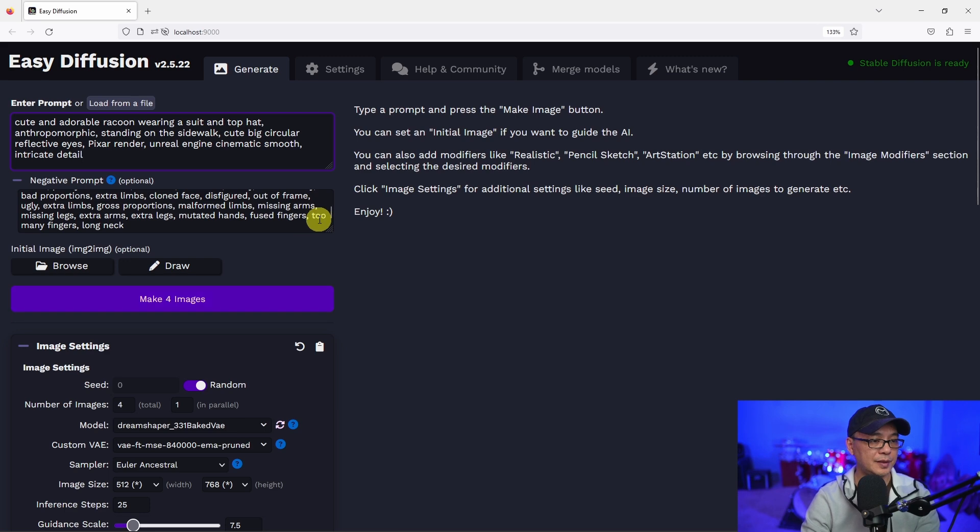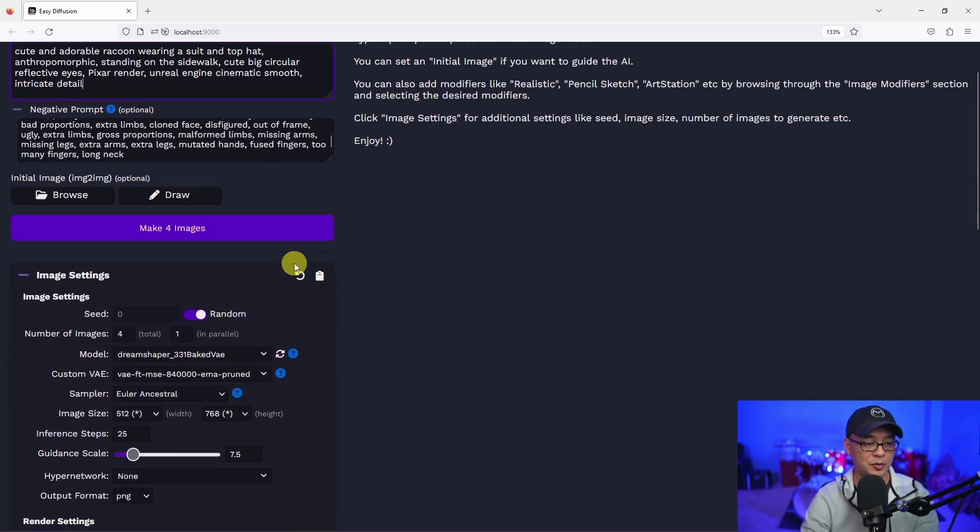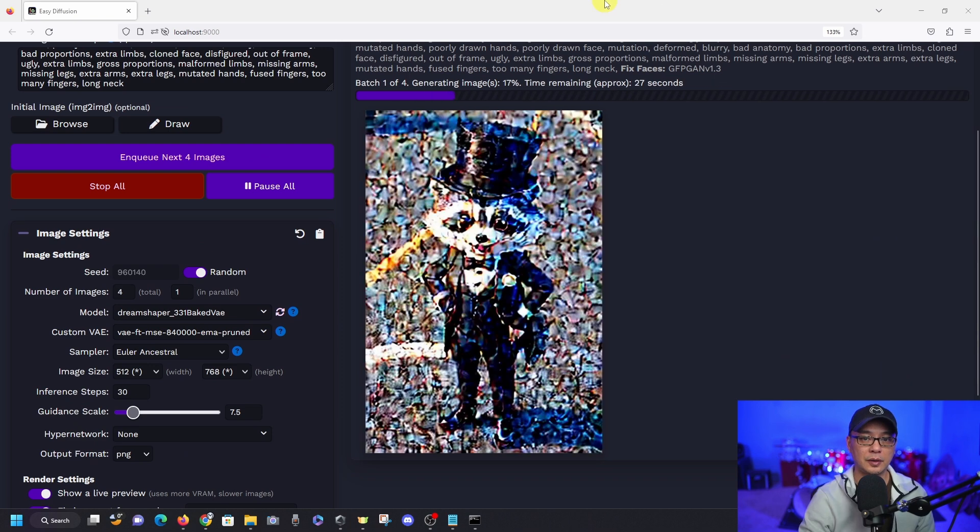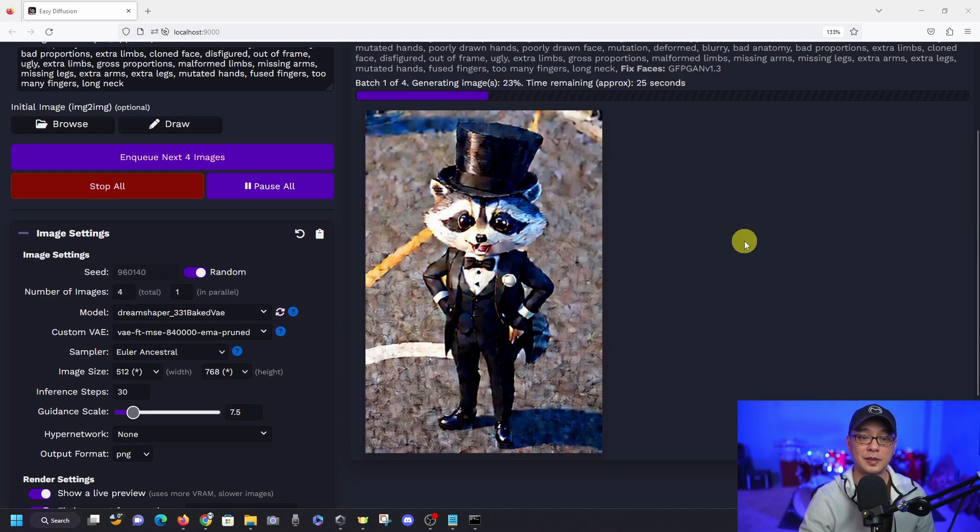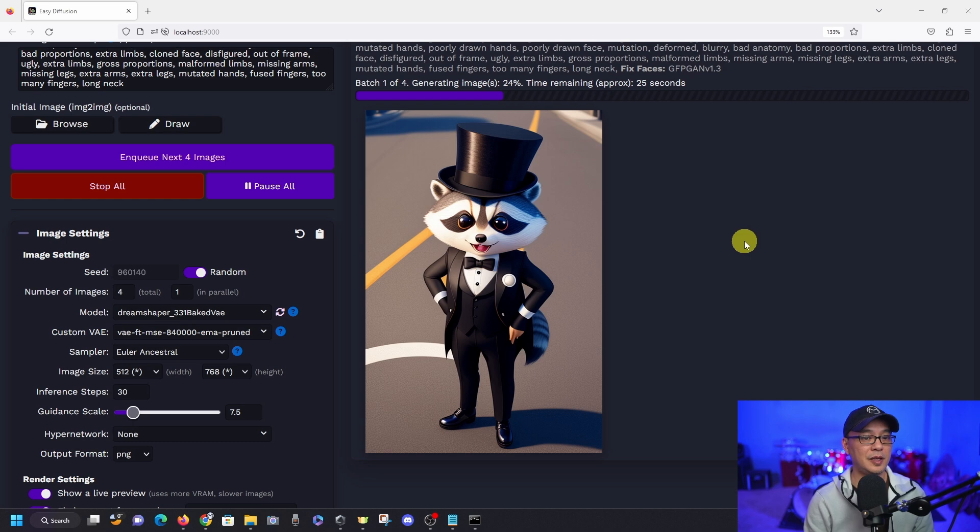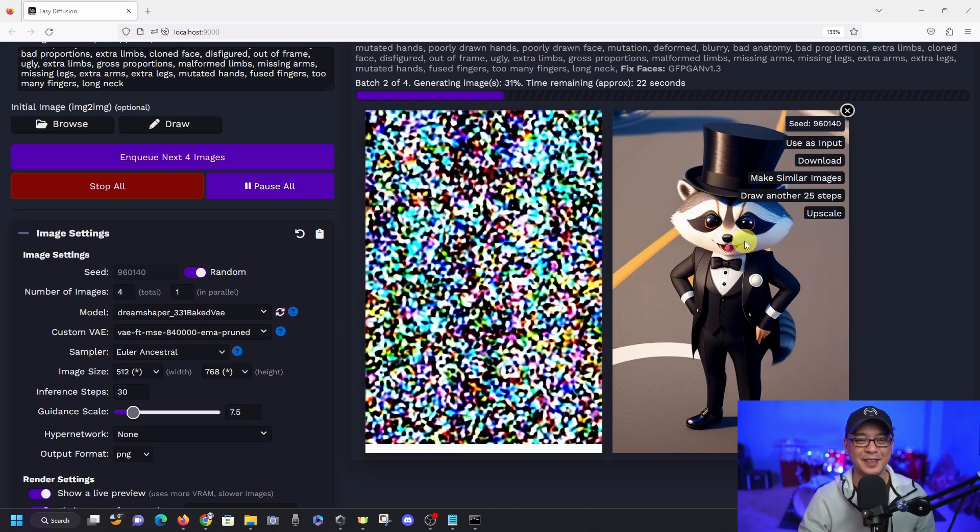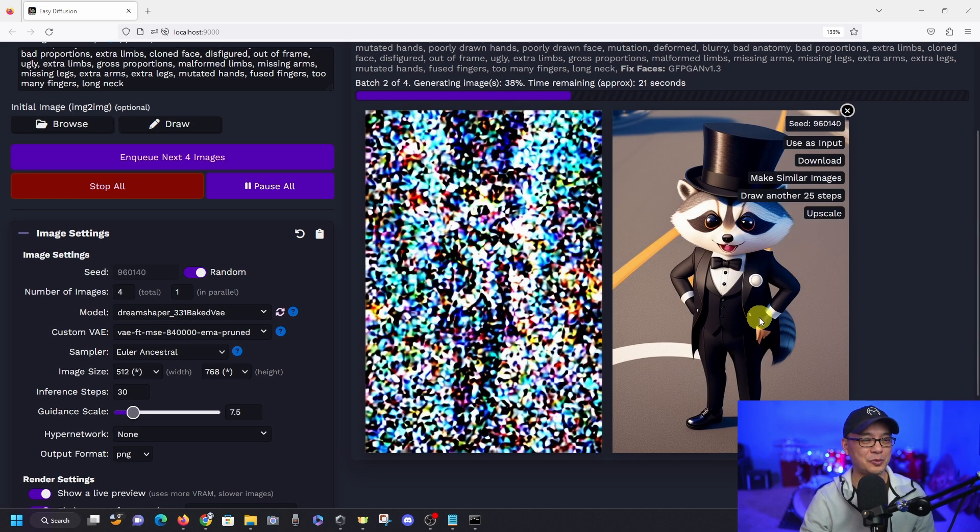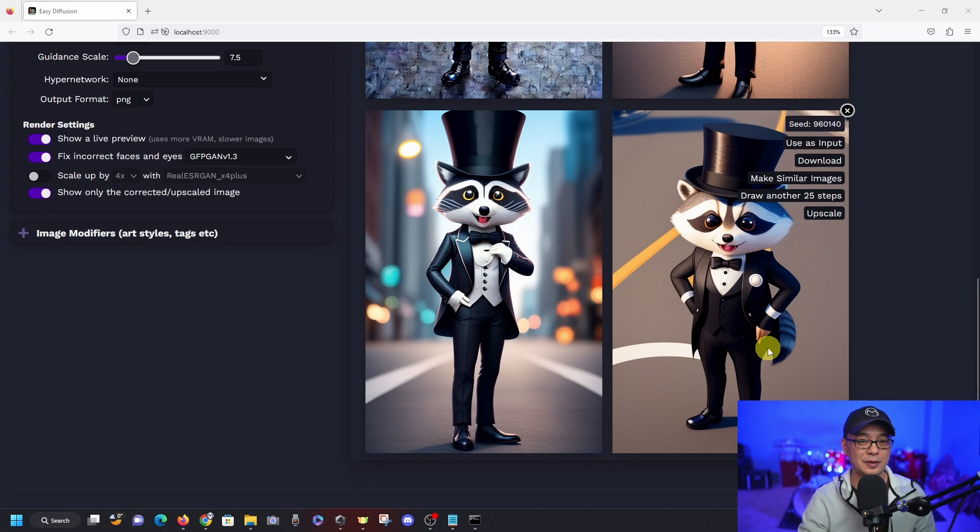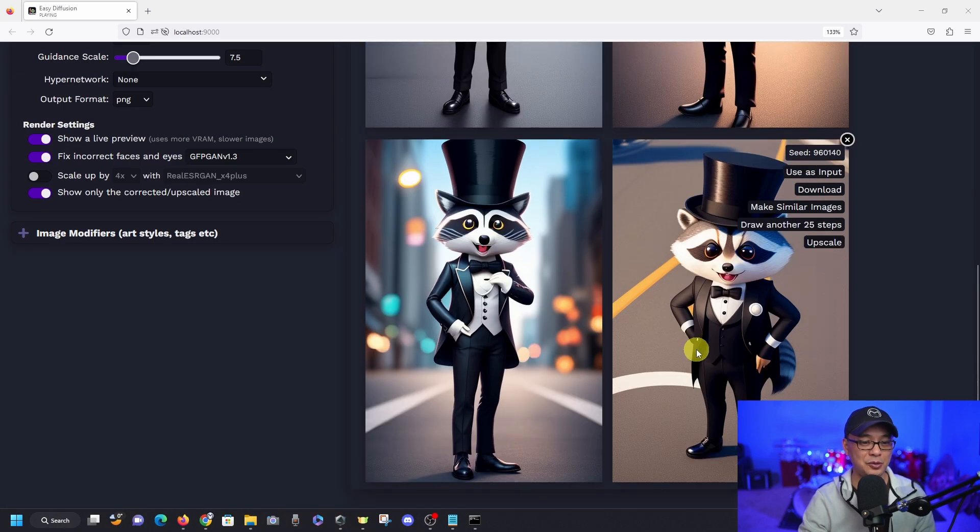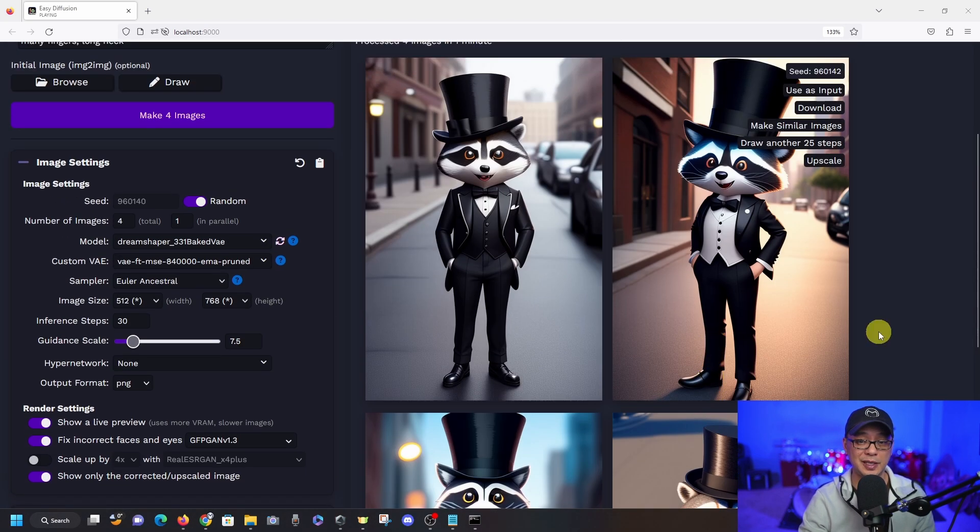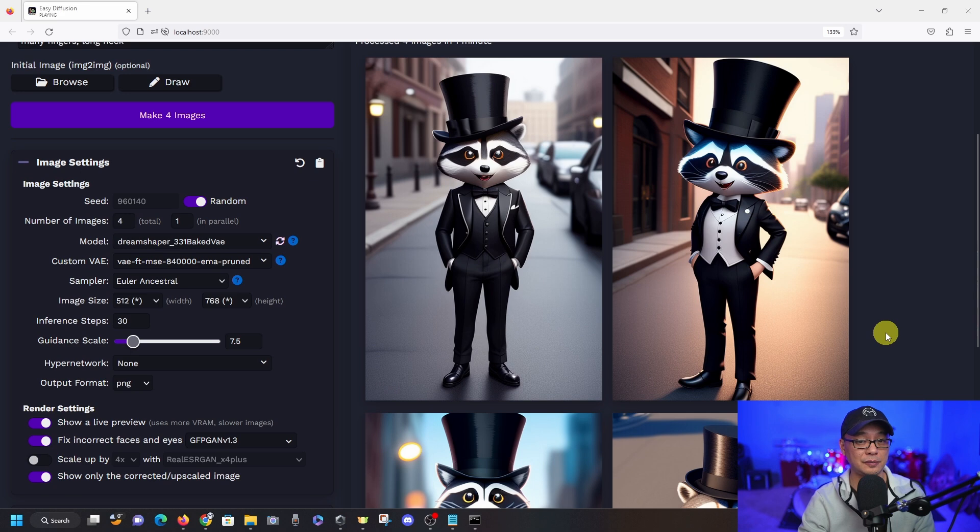So let's put in the same prompt. It kept my negative prompts, which is good. There we go. There's our preview there. Okay. It gives you an approximate time, which is great. There we go. There's our first image. That's looking really good. We have our spiffy raccoon and it looks great. It didn't take very long.